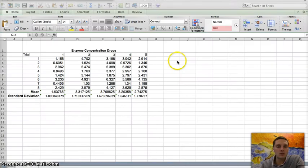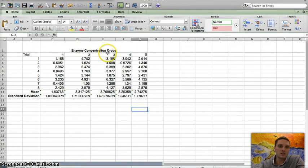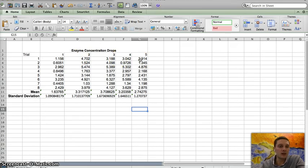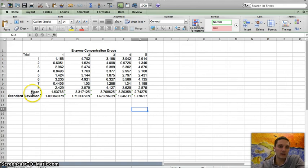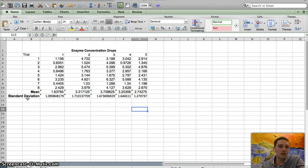So I've got my data set up here. Again, we're looking at enzyme concentration drops and I've got 1, 2, 3, 4, 5 drops, a number of drops. I've got eight total trials and I already have calculated the mean and the standard deviation, which I've shown in a previous video of how to calculate those.